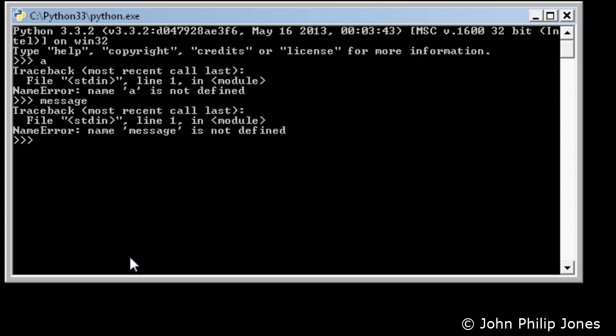Now if you remember earlier, we typed 8 into a and then message had hello world stored within it. But as soon as I close this down, all of those values are lost.